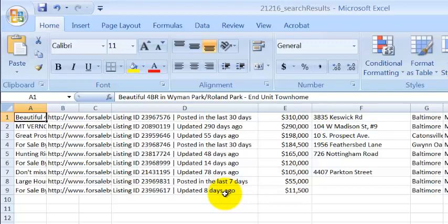Now the power behind this number goes directly towards motivation. Think about it. If you have, let's give you an example, this property at 104 West Madison Street number nine. It's been on the market for 290 days. Don't you think the motivation on that person could be pretty high? Absolutely.